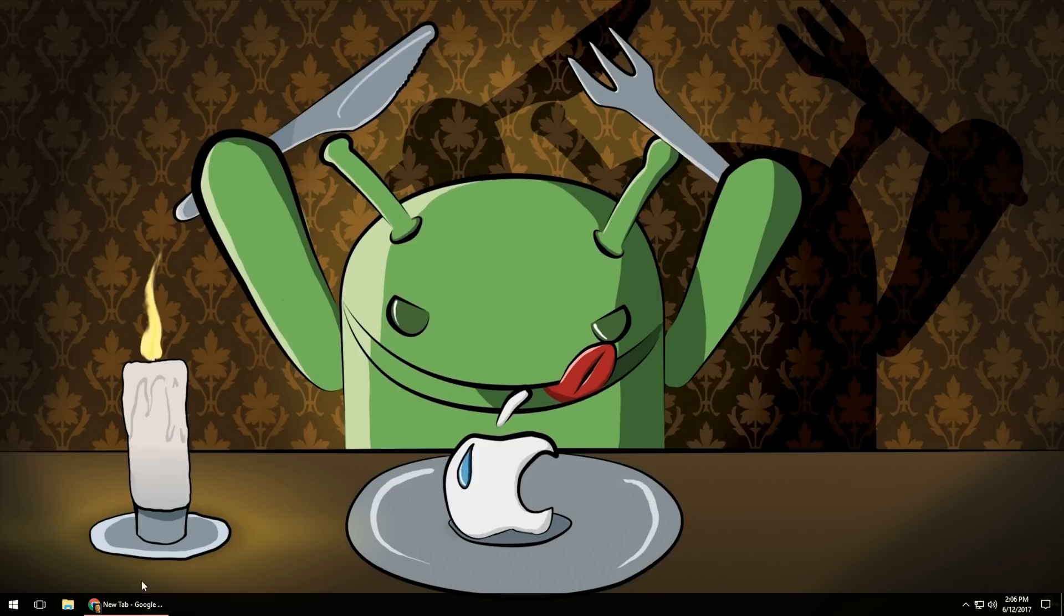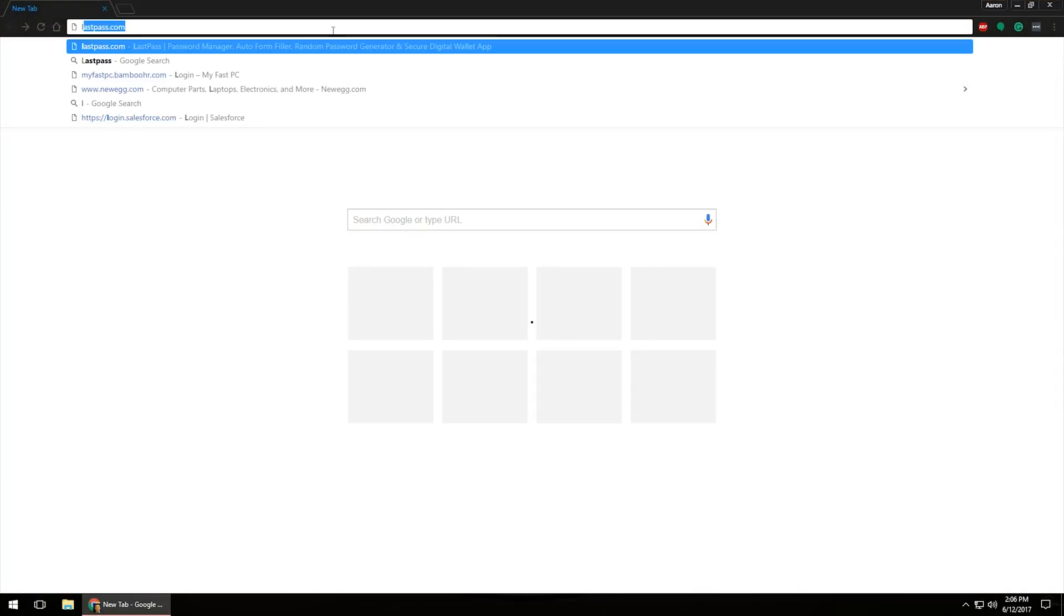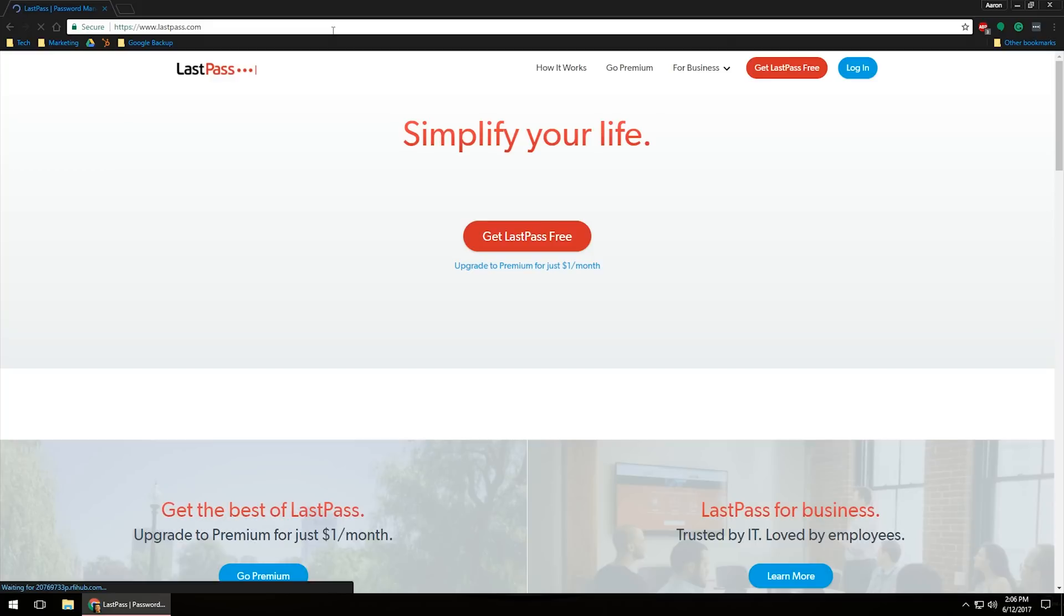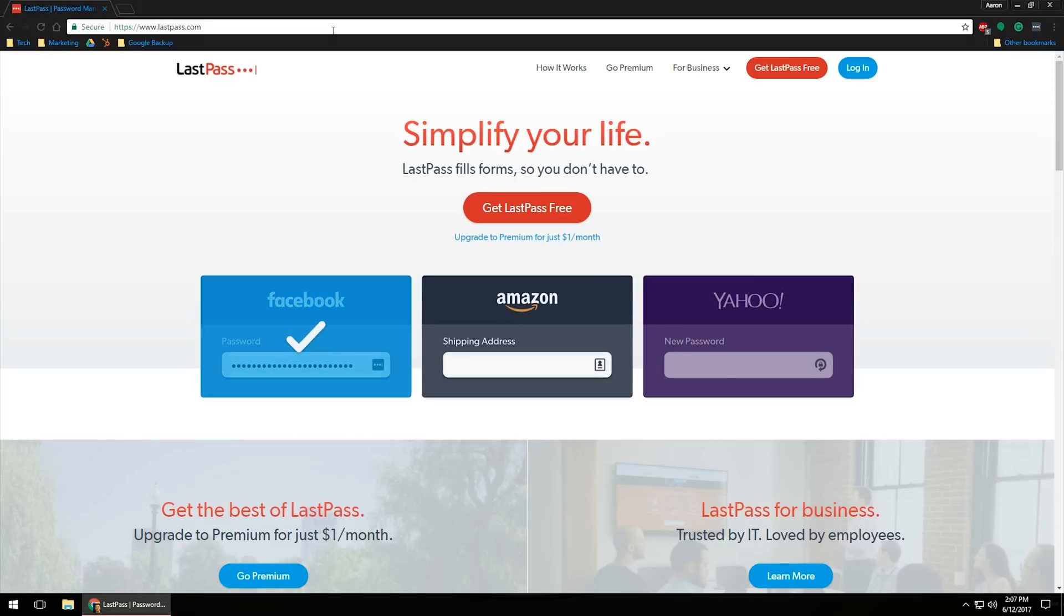So what you'll want to do, again, open it up. I'm going to use Chrome in this case, and I'm going to go ahead and navigate over to LastPass.com. This will take you directly to their website, which will give you some information here. You can get a LastPass free account.